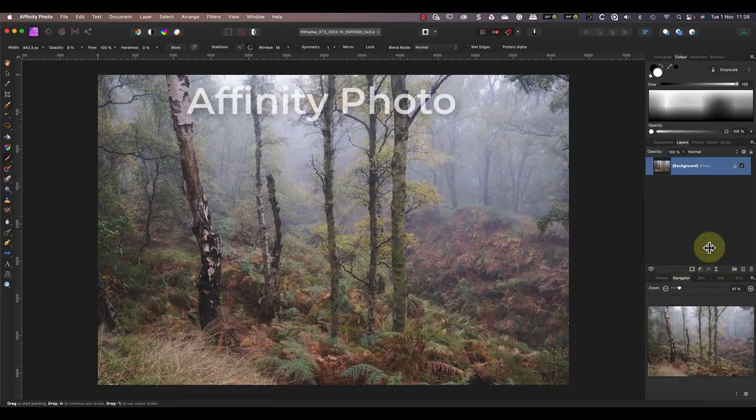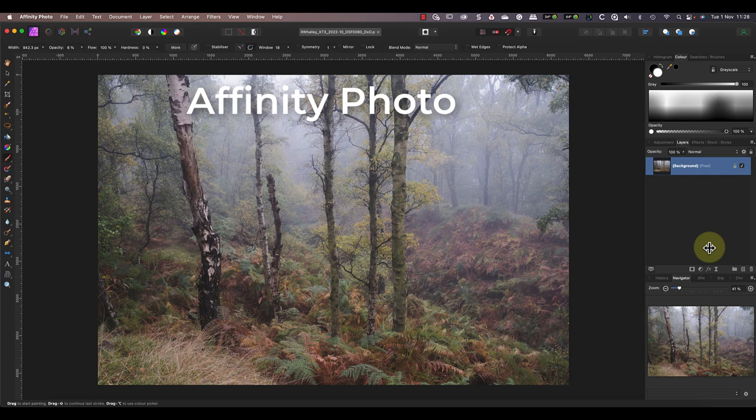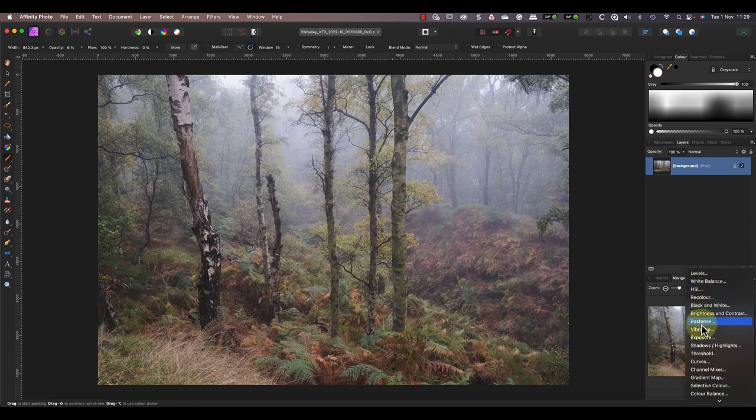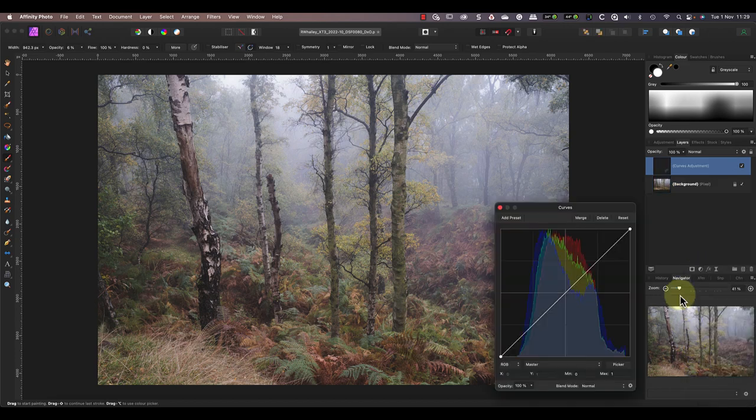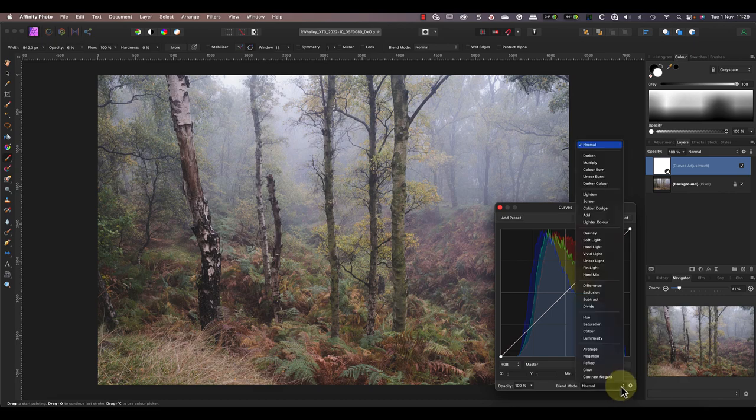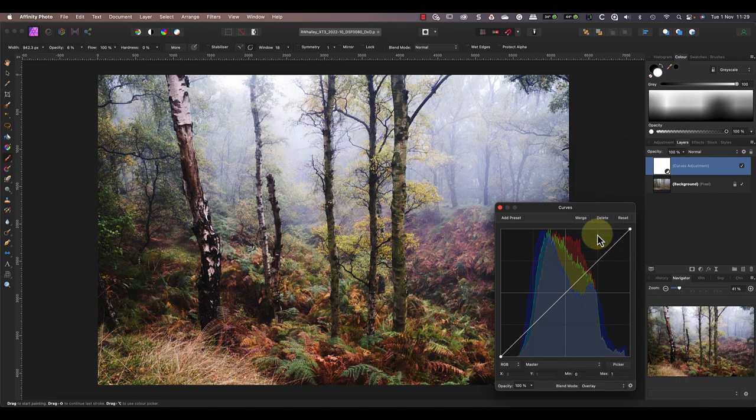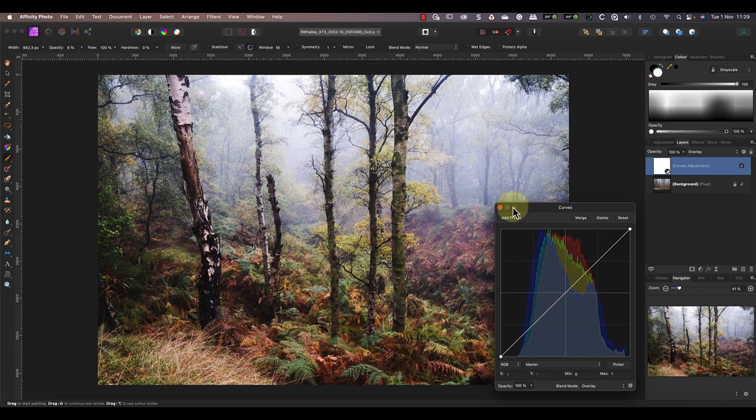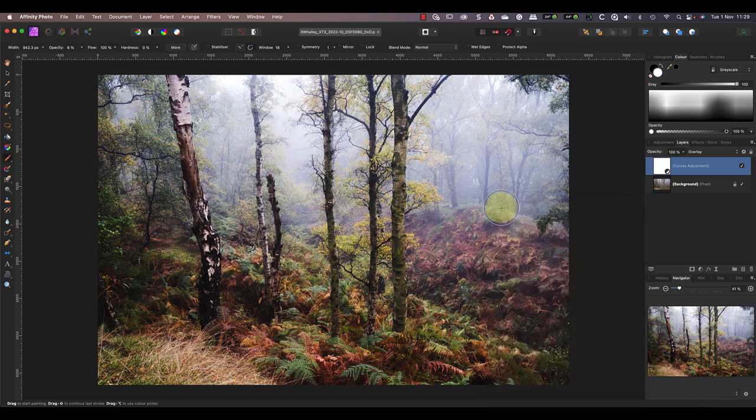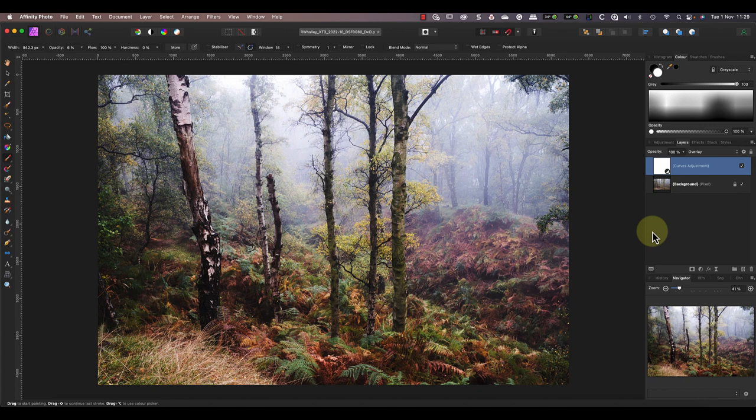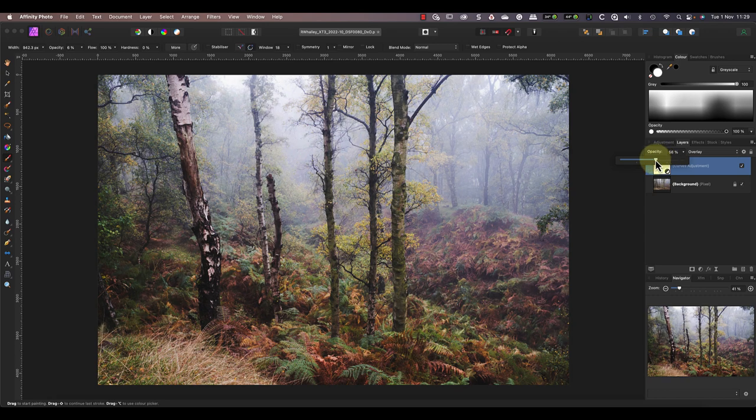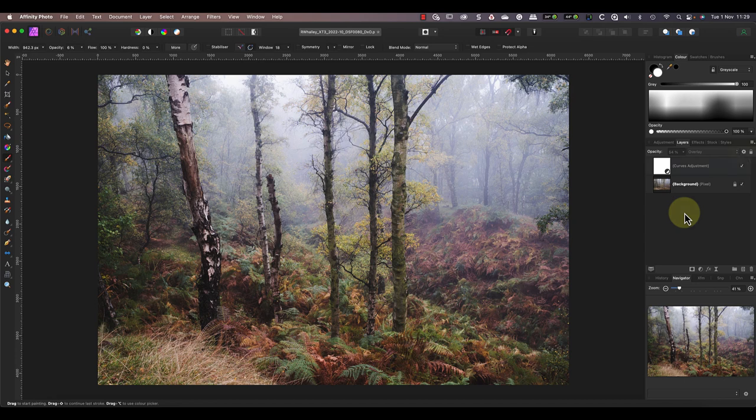Now let's look at the same thing in Affinity Photo but with a different twist. This time rather than duplicating the image layer I'm going to add a curves adjustment layer. You can also do the same thing using a levels adjustment layer. Then I'll change the Blend Mode dropdown to be Overlay rather than Normal. Notice how this produces the contrast adjustment even without me making any changes to the curves line. It's just like blending a copy of the image with itself. And as we did with the Photoshop example I can reduce the opacity to control the strength of the effect.